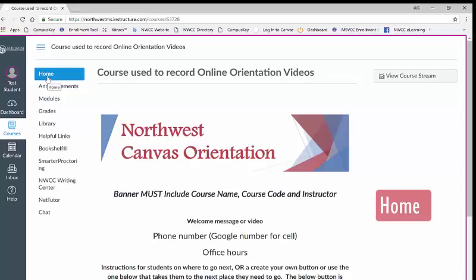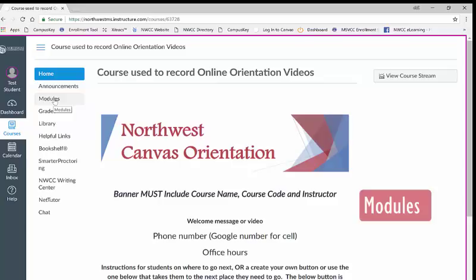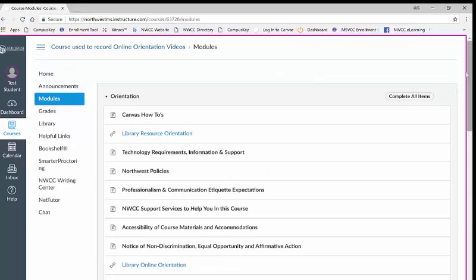Underneath the home icon you will find modules. Modules is where you will spend the majority of your time. This is where your instructor will post all the lesson material and assignments. Modules are typically organized in one of two ways.